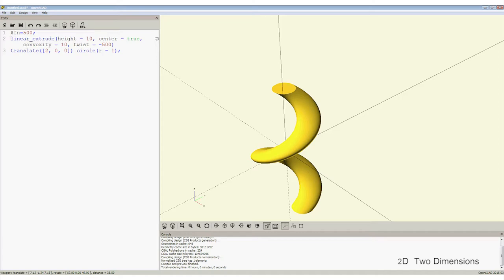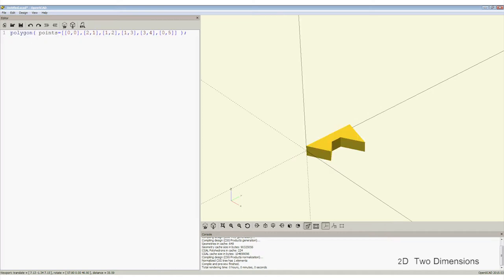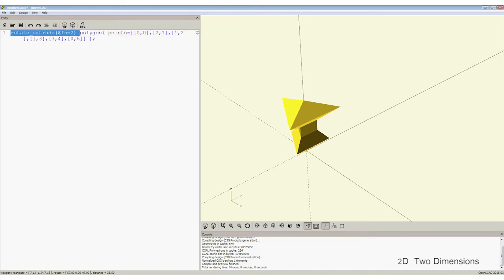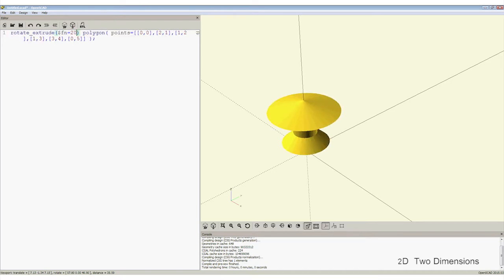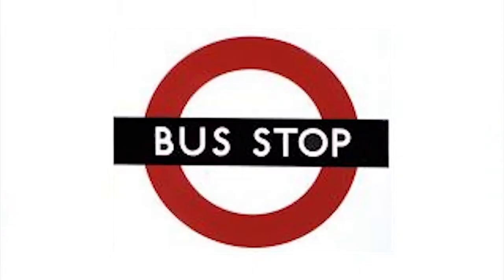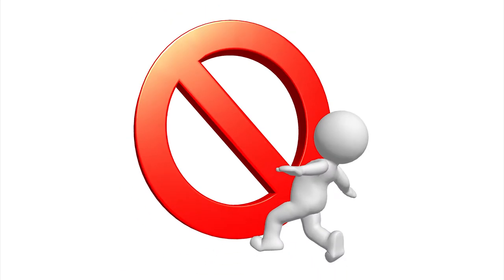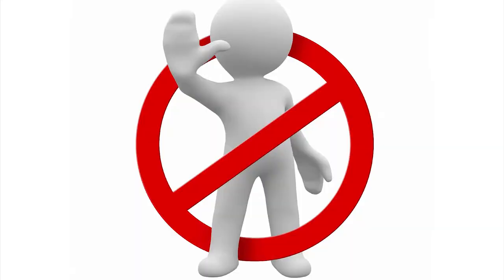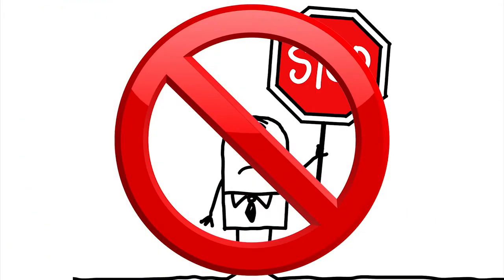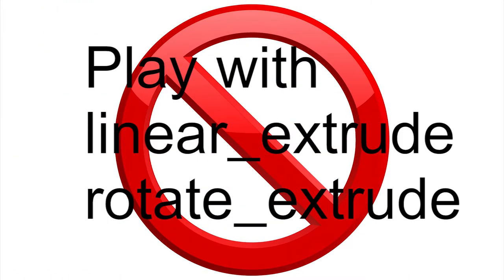Linear extrusion extrudes the shape up the Z axis. Replace Linear with Rotate to make the extrude around the Z axis. This completes all of the methods of creating 2 and 3D dimensional objects. Stop the video now and play with Linear and Rotational Extrusions.